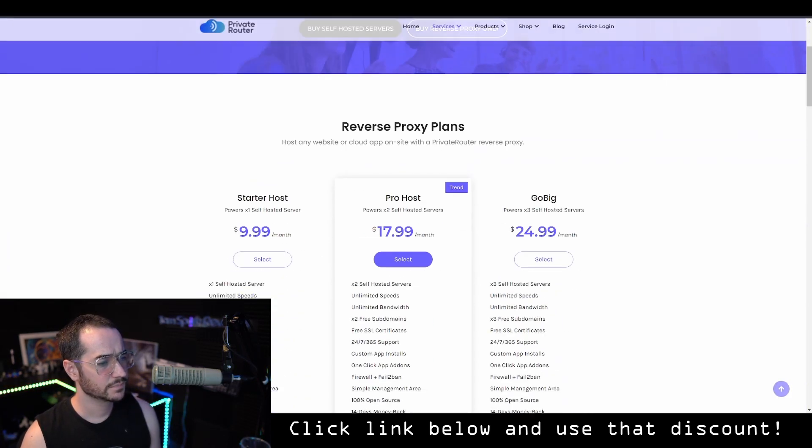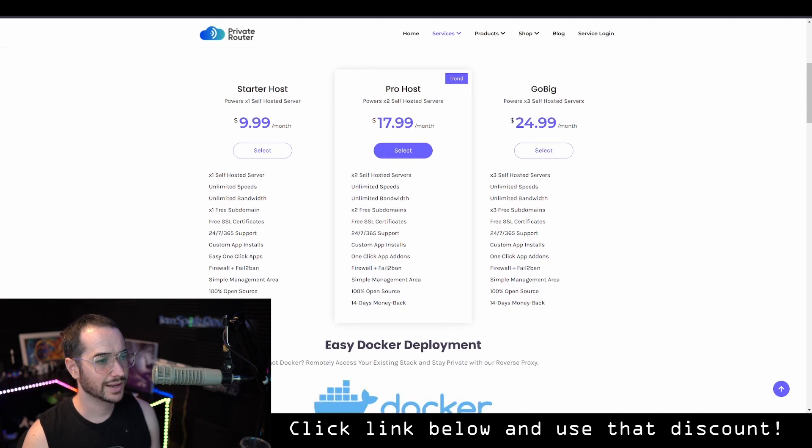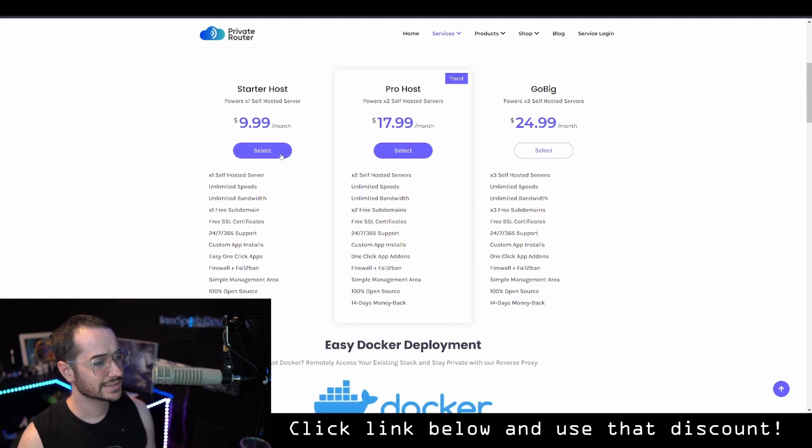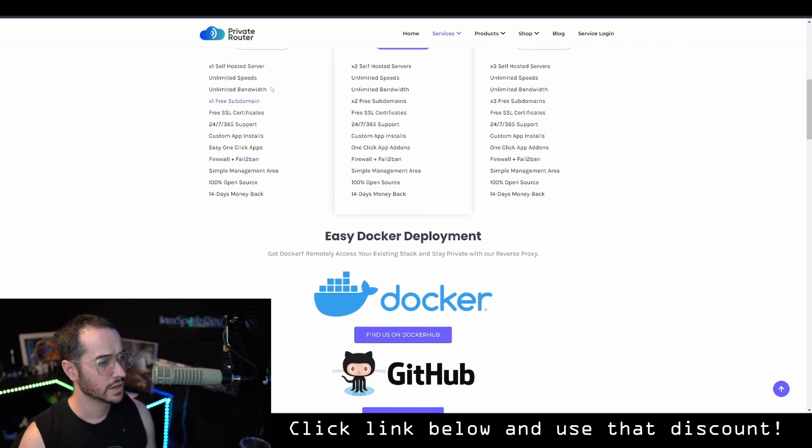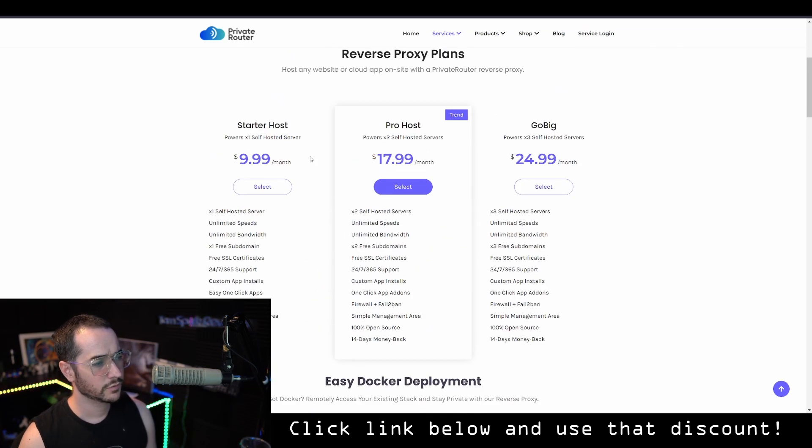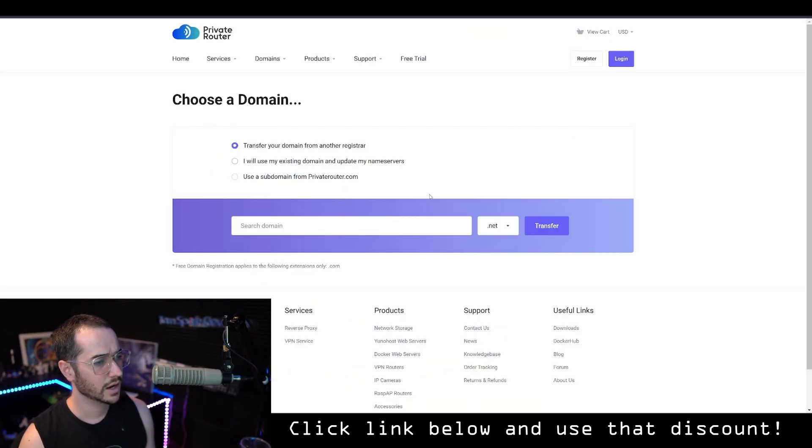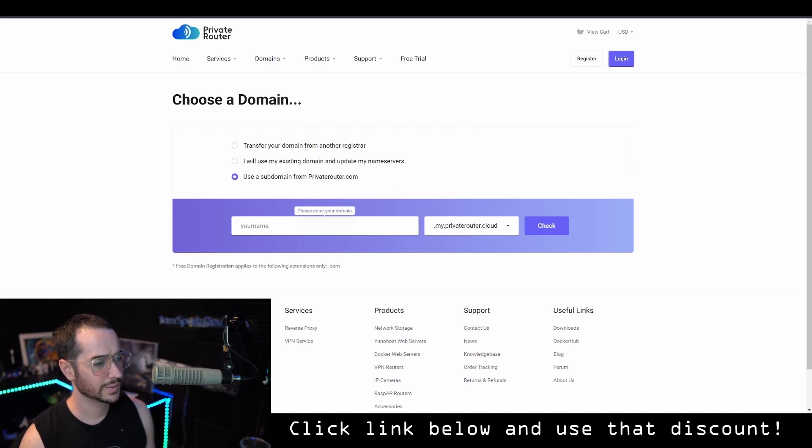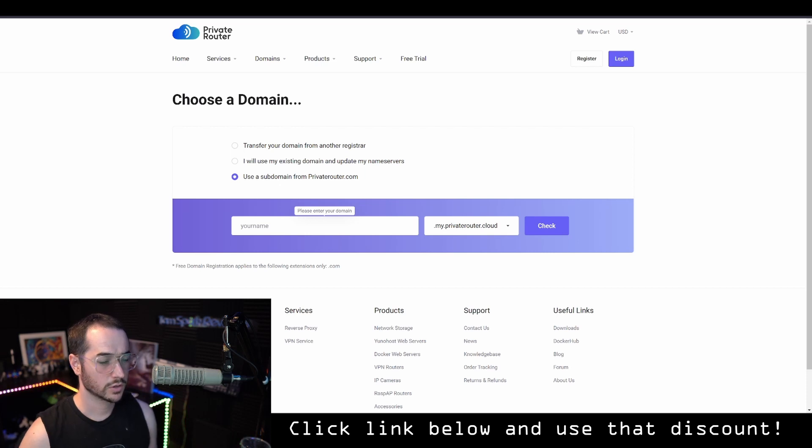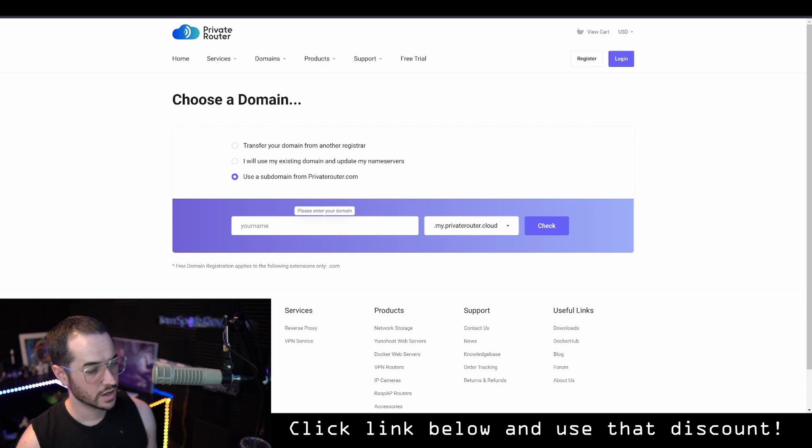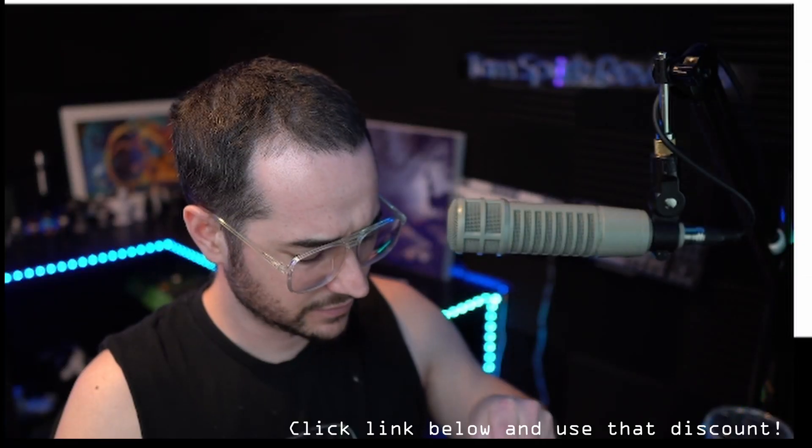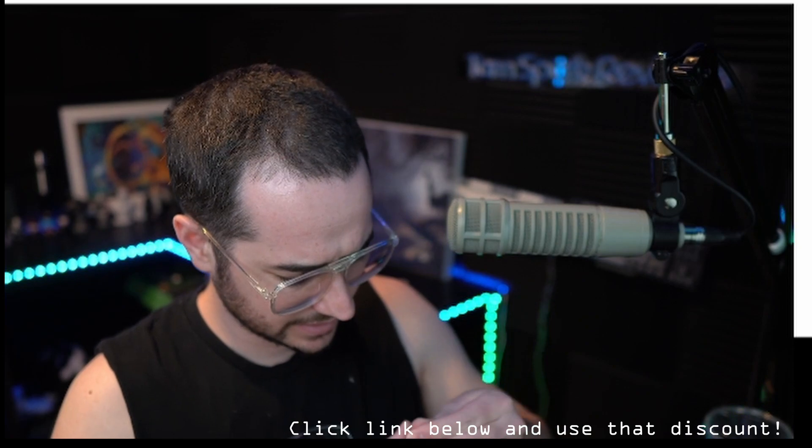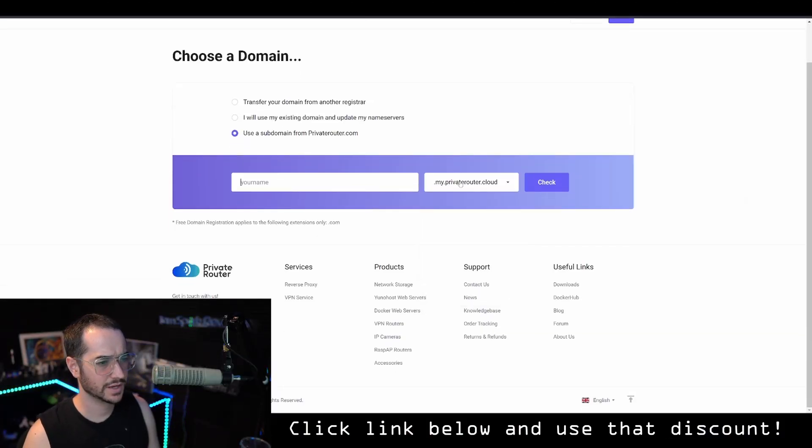You can see here that you can see the reverse proxy plans. And basically what you're going to want to do is pick one of these plans, depending on how many servers you want to start. For most people, I would recommend the starter host plan. So this is where you're going to make your domain. And that's the domain you're going to be using for your UniHost server. So go ahead and check out here. You just pick the one you want here and type in your username.